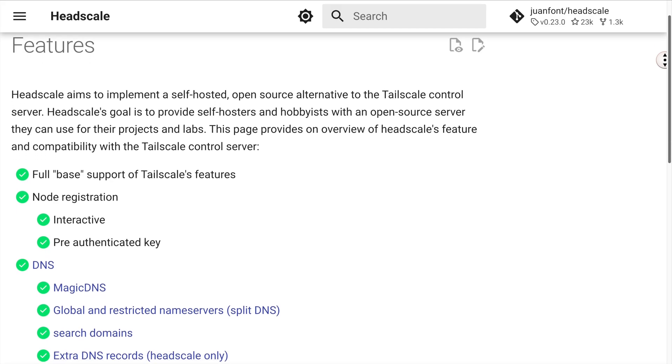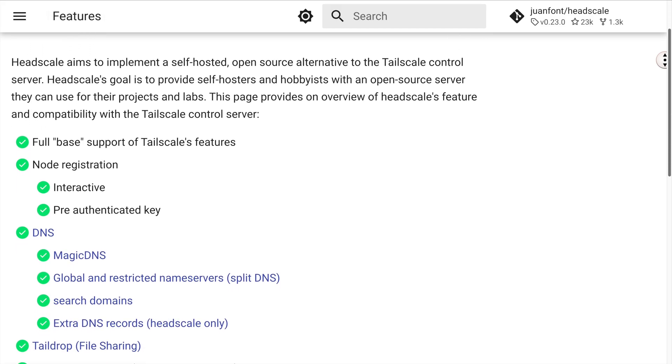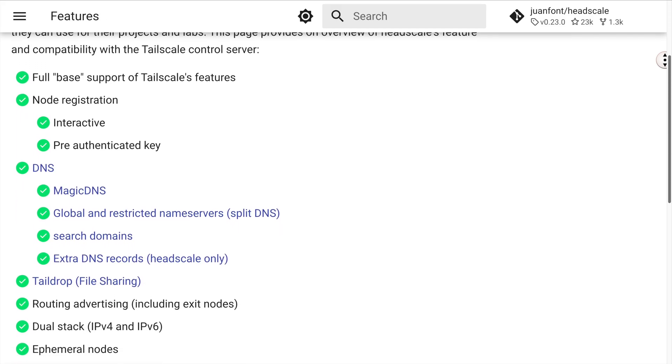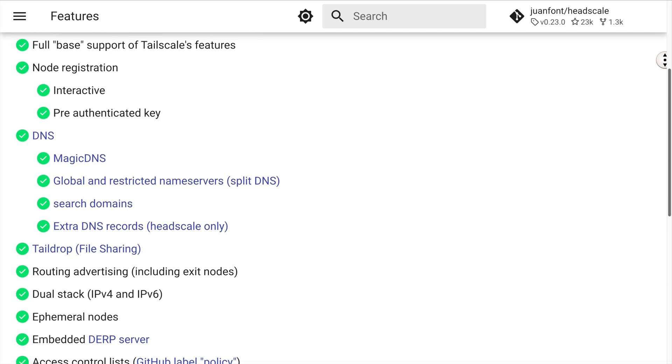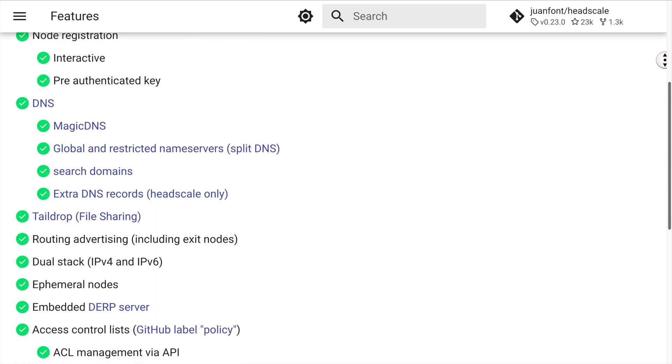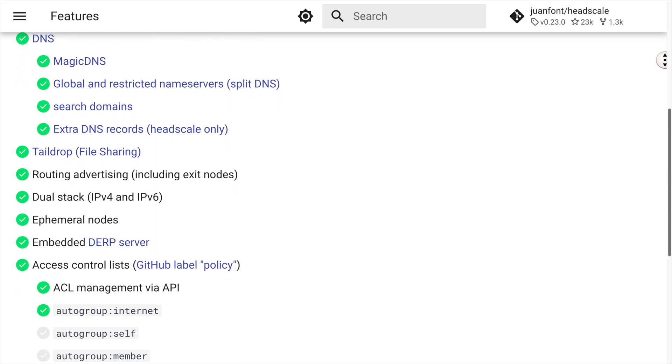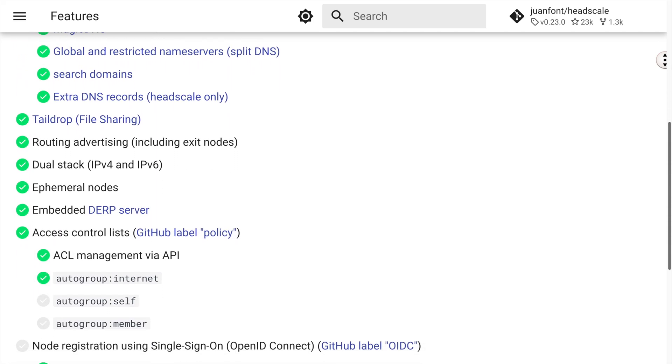By hosting it on a server with a public IP address, we can continue using Tailscale's client software like mobile apps and Docker containers with our Headscale server.